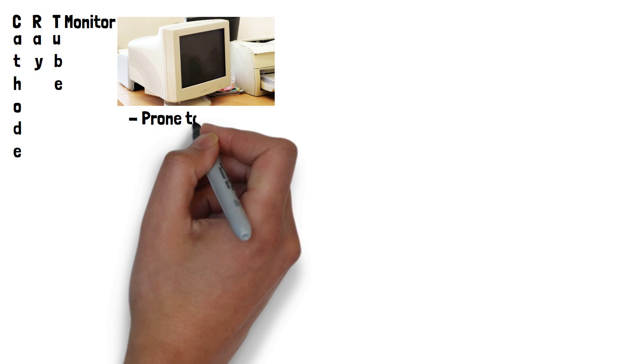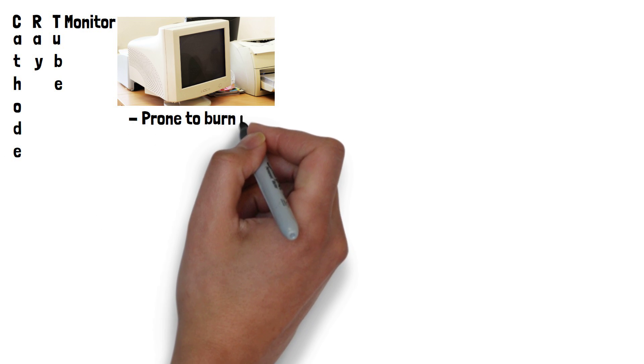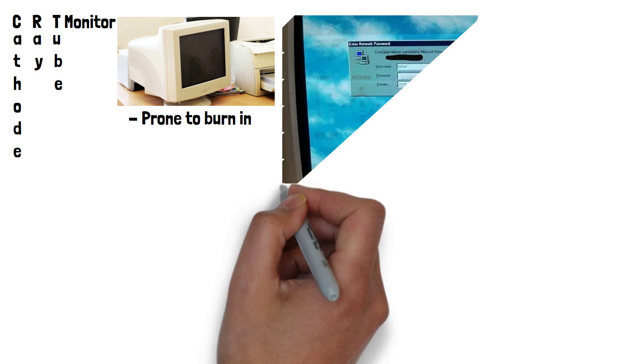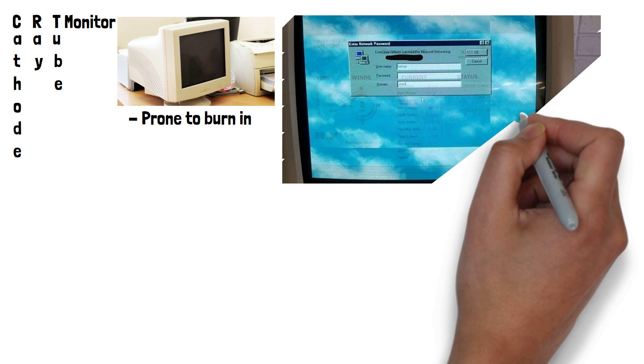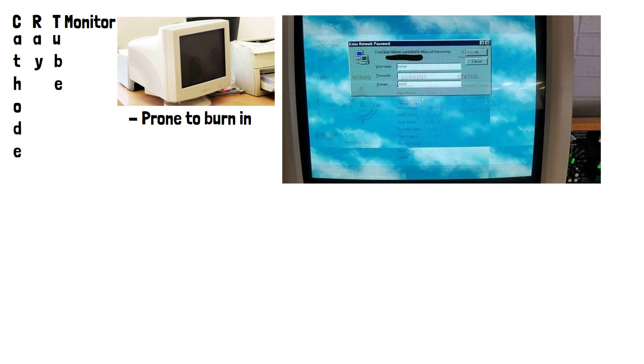These monitors were prone to burn-in when displaying the same still image for too long. Burn-in is where a faint outline of an image is still visible on screen after the image is no longer being displayed. We can see an example here.